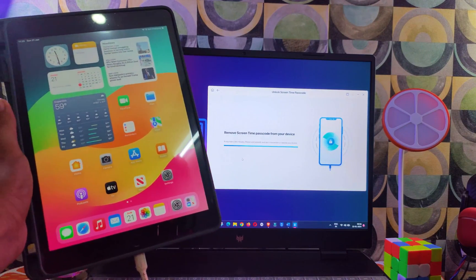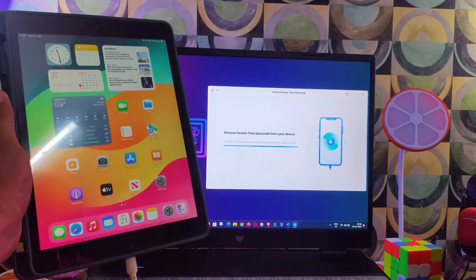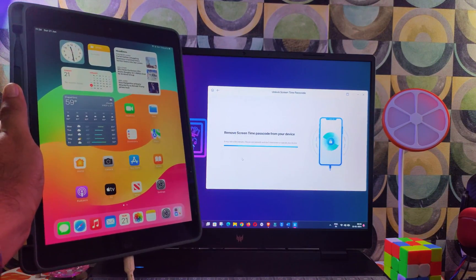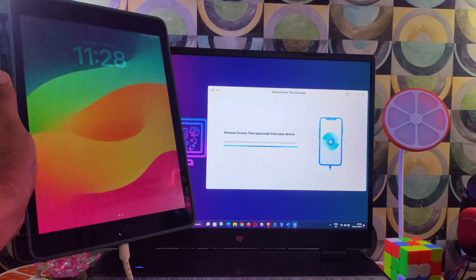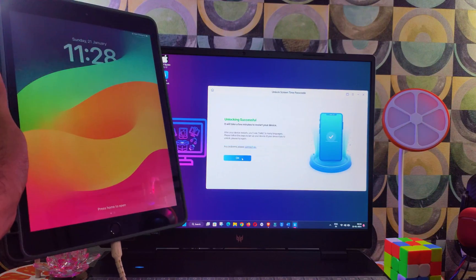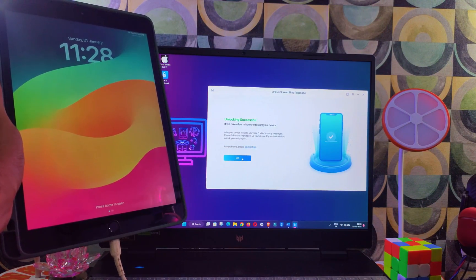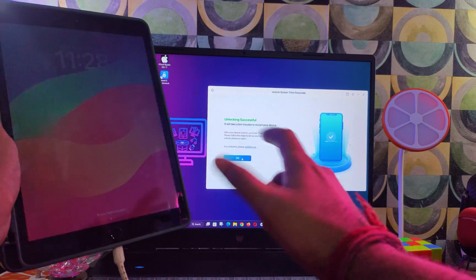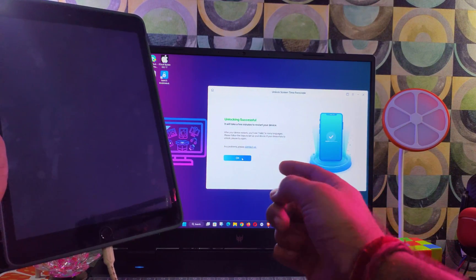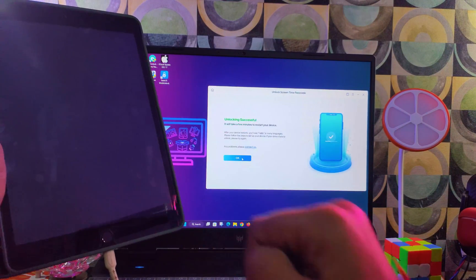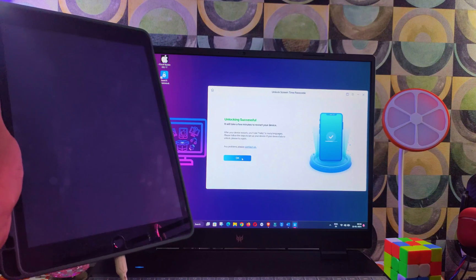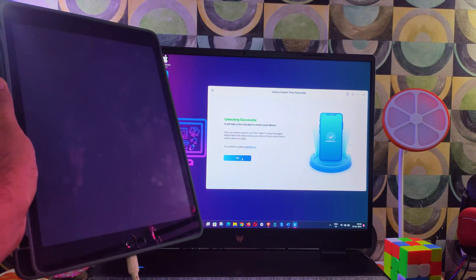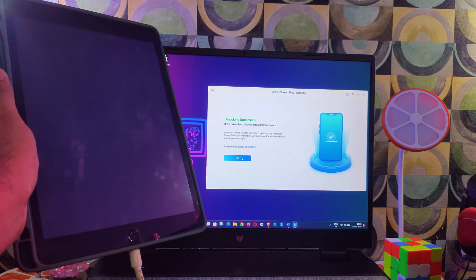Now the process is started. Do not disconnect your device until it gets complete. Your device will reboot automatically and go to the setup page or the home screen. If it goes to the setup page, just set up the device. So now you can see it's done.